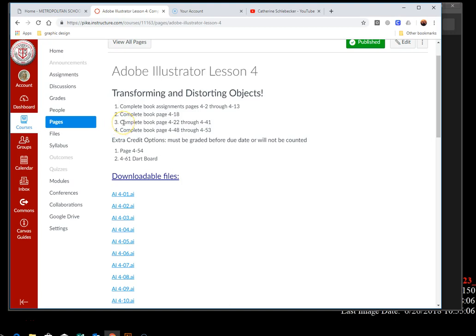Hi guys, this is Lesson 4 Part 3, Step 3. We've already completed page 4/22 which is simple compounds, and now we're going to move on to page 4/23, the compound path effect. Your book says open 4/8 and save it as compound path effects.